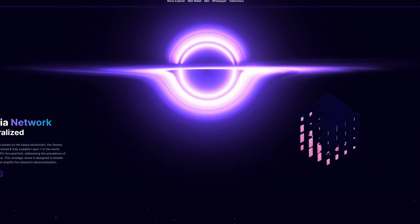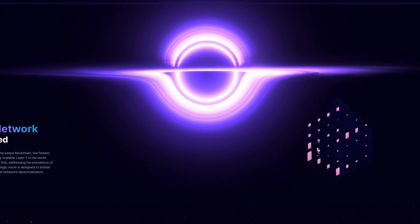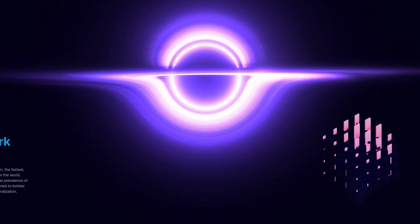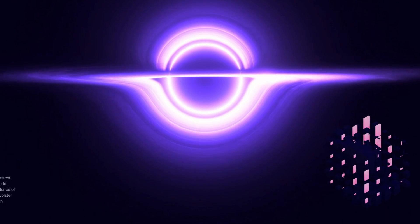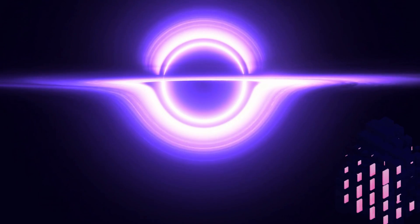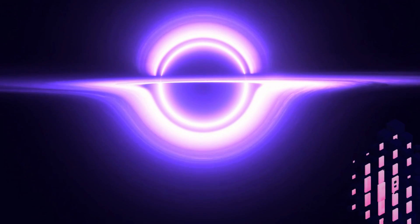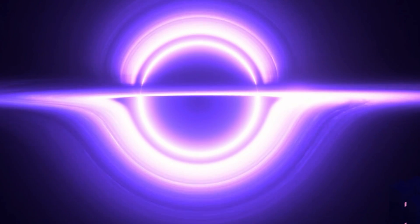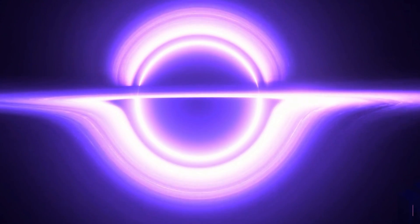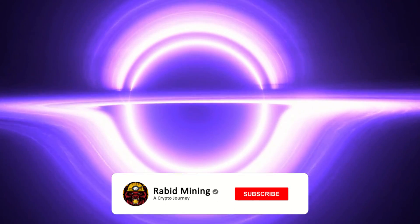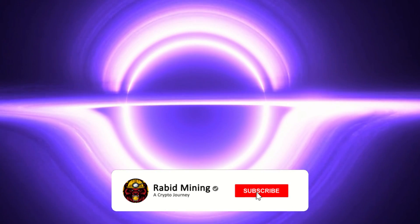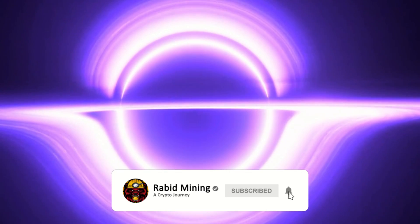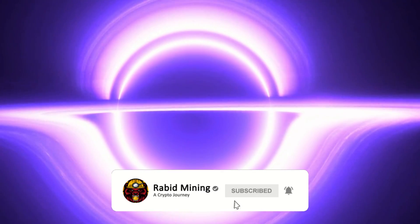Thank you for checking out this video. That is how you mine this new Caspa fork, Nexelia, on GPUs with Nvidia in both Windows and HiveOS. Hopefully we all become mad billionaires - I'm just kidding, I wouldn't hold my breath on that. But thank you for checking out this video guys. Hopefully it did help you out. Be sure to hit that subscribe button and thumbs up. I'll see you on the next one. Rabid out.